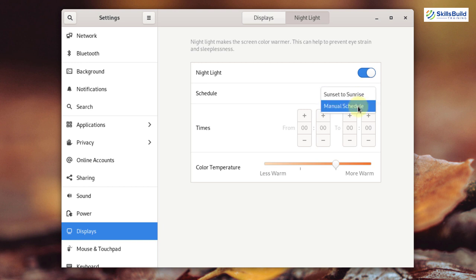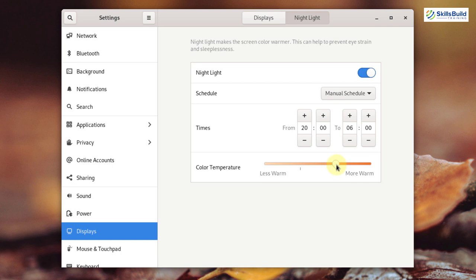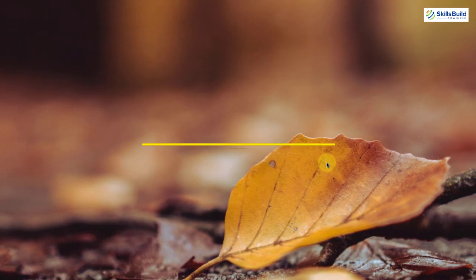If you go with manual schedule, you can set the time frame in which you want Night Light to be enabled automatically. You can also set the color temperature here.